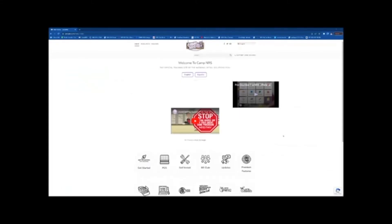In order to have a successful upload you will need to download the price book template from campnrs.com. This can be done by clicking on the resource tab on the top left.